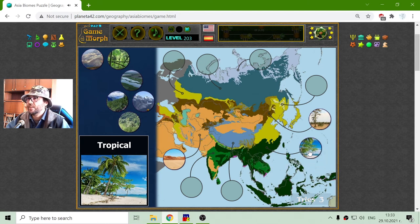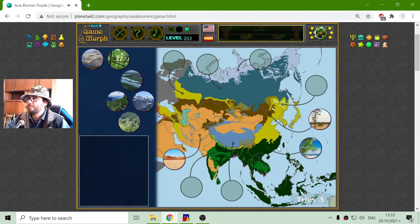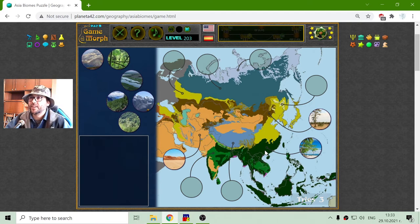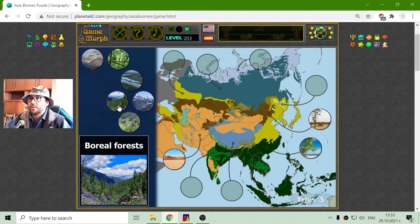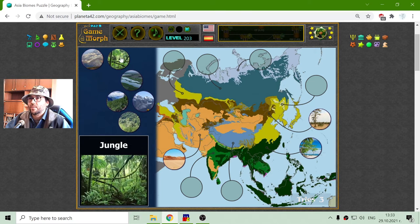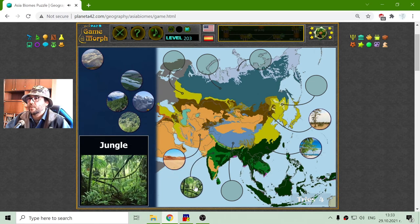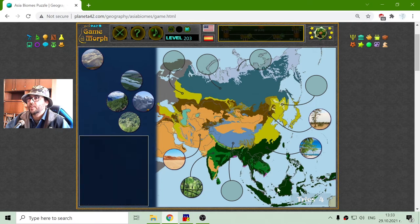Now that thing should be right here in the dark green. And where are the jungles? There is the jungle — that should be near the equator here.